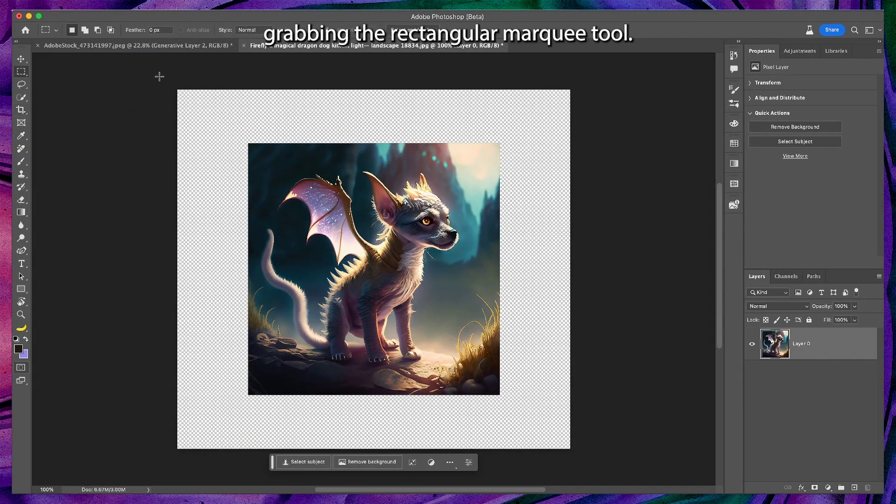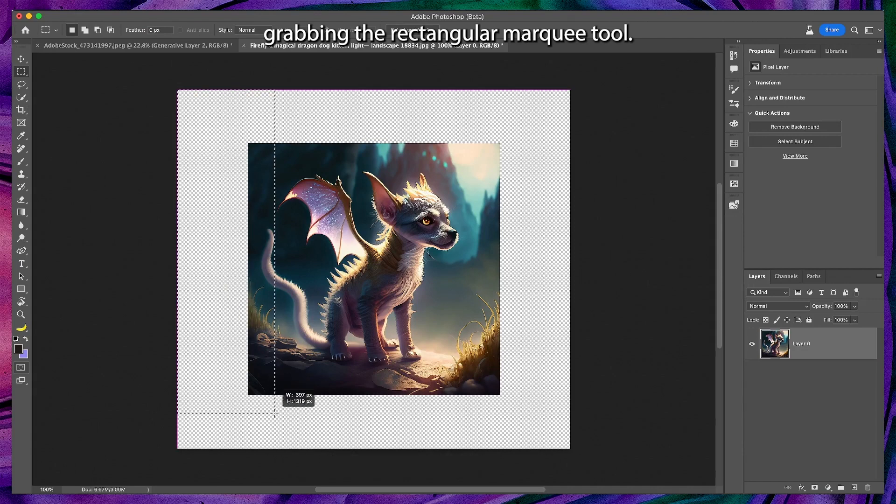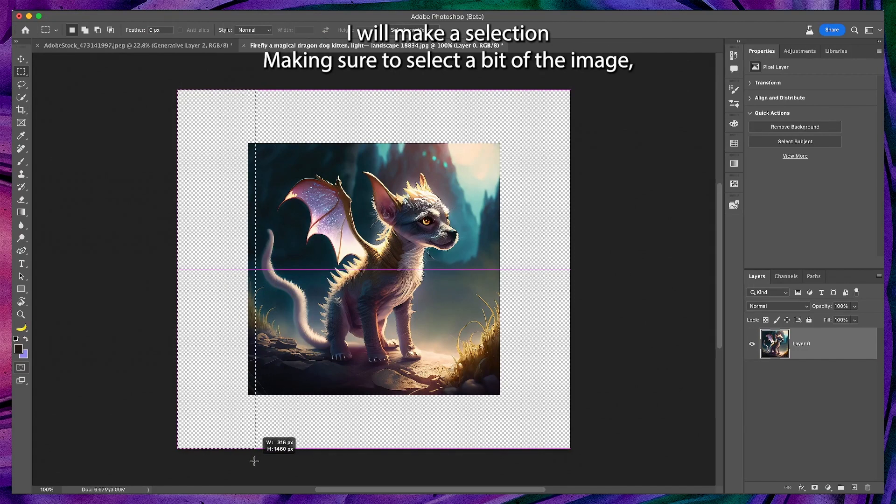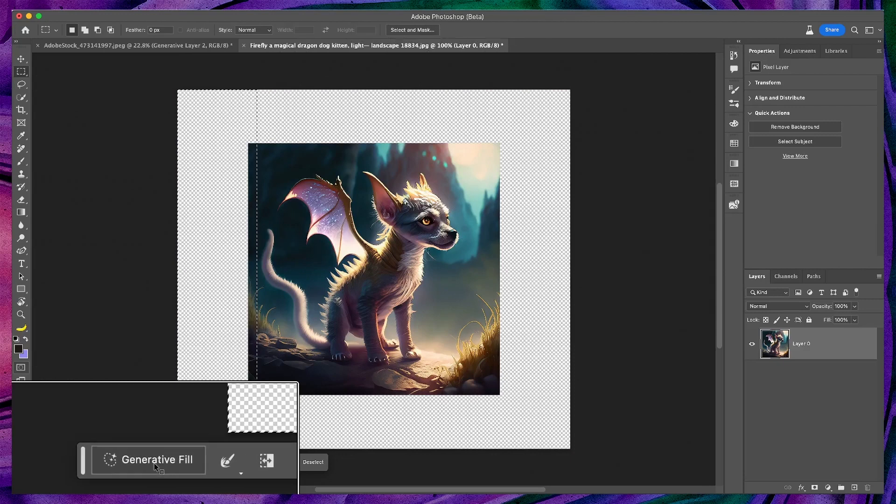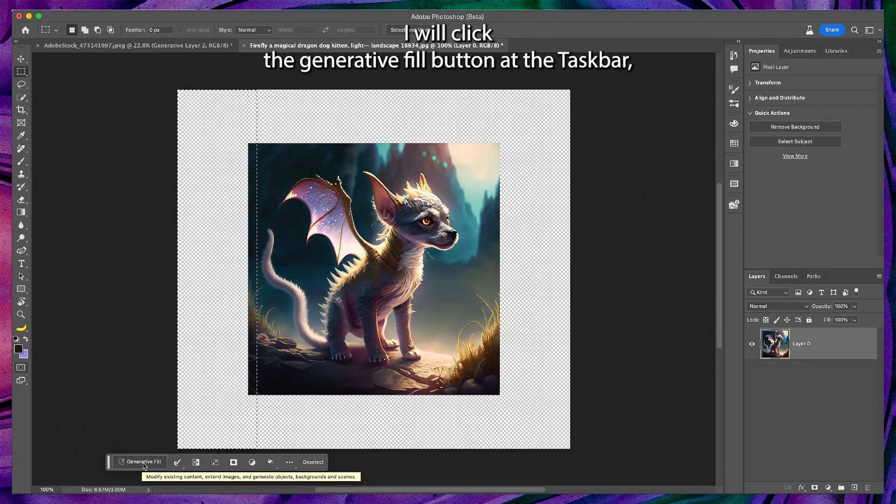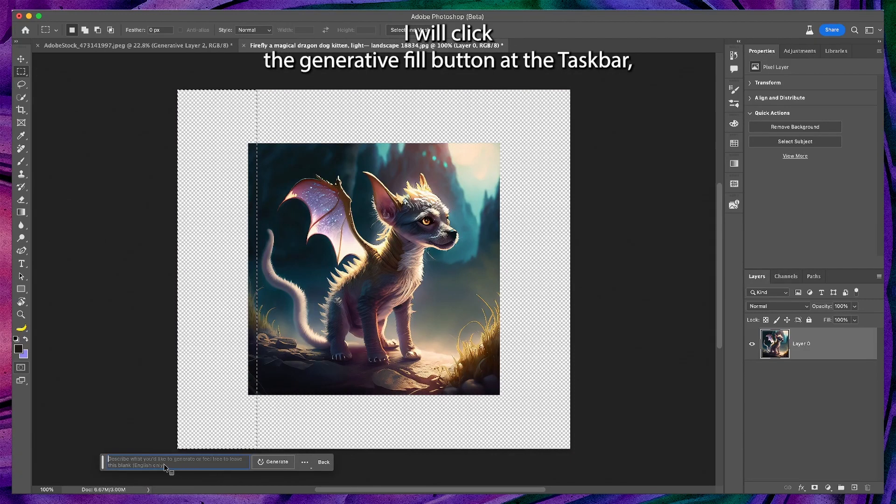Grabbing the rectangular marquee tool, I will make a selection. Making sure to select a bit of the image, I will click the generative fill button at the taskbar.